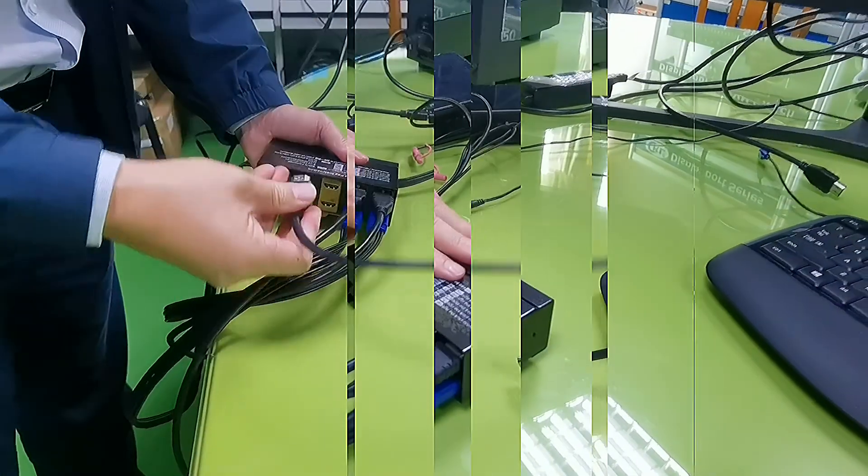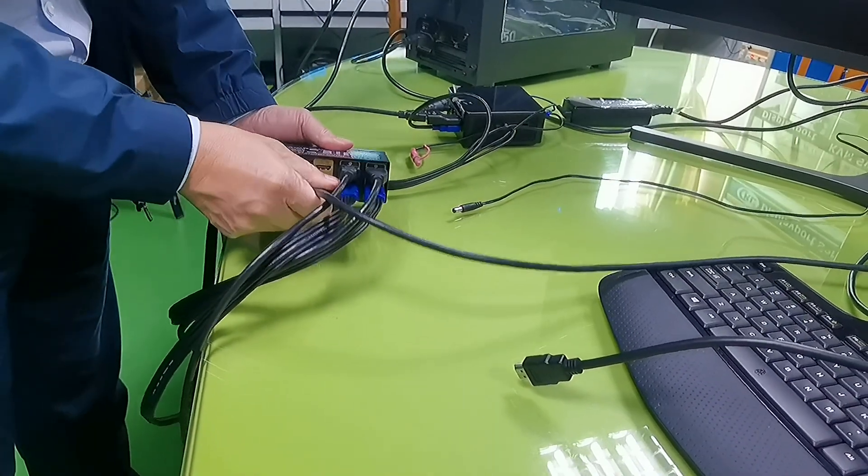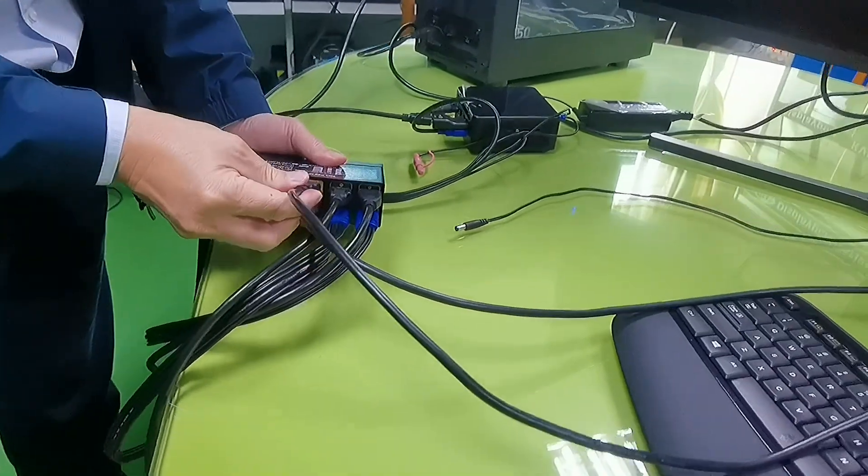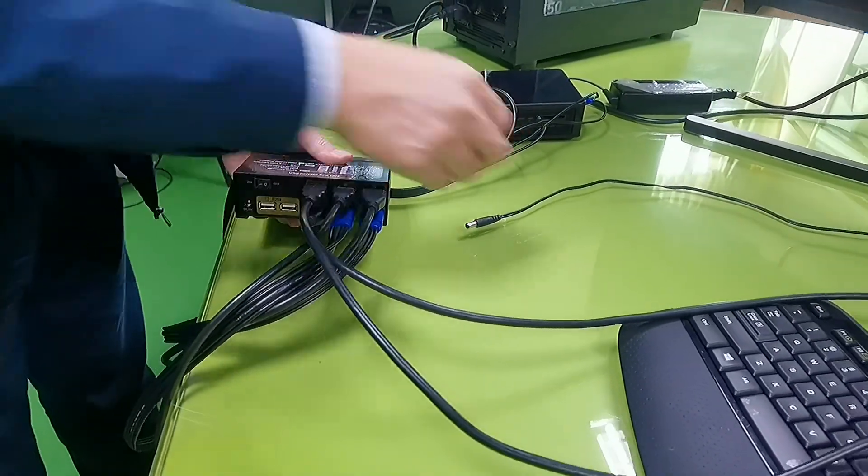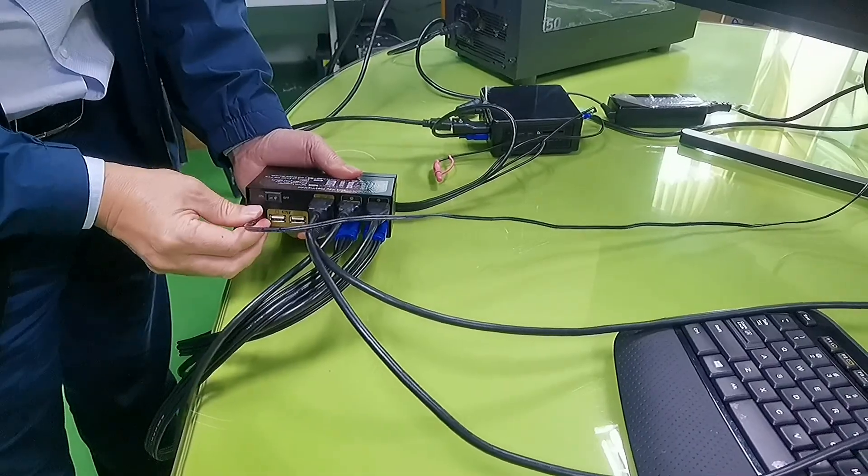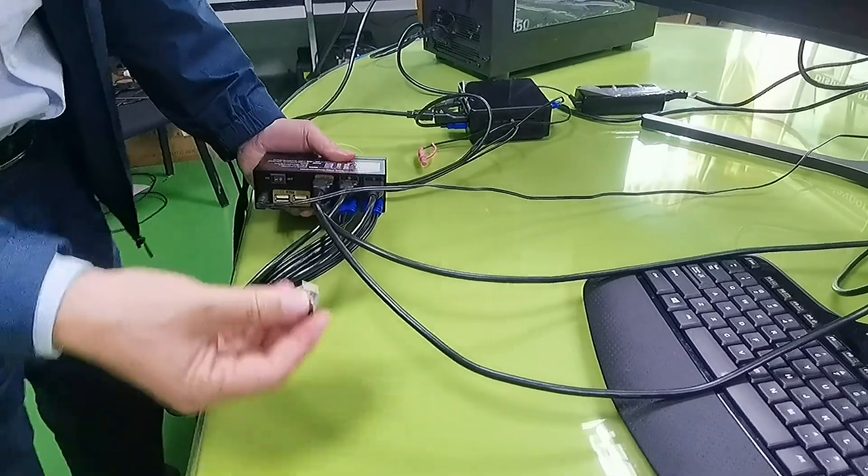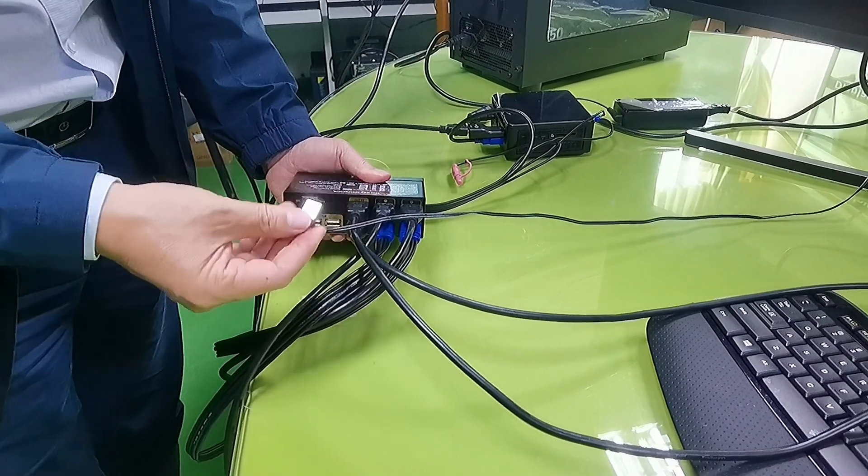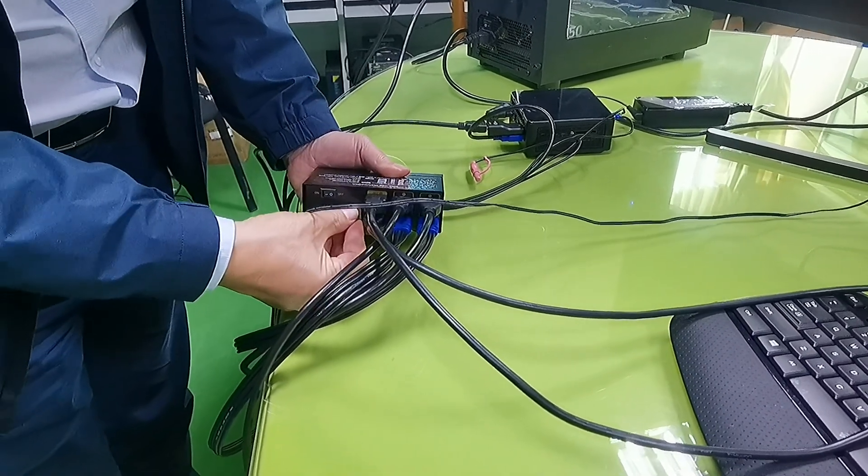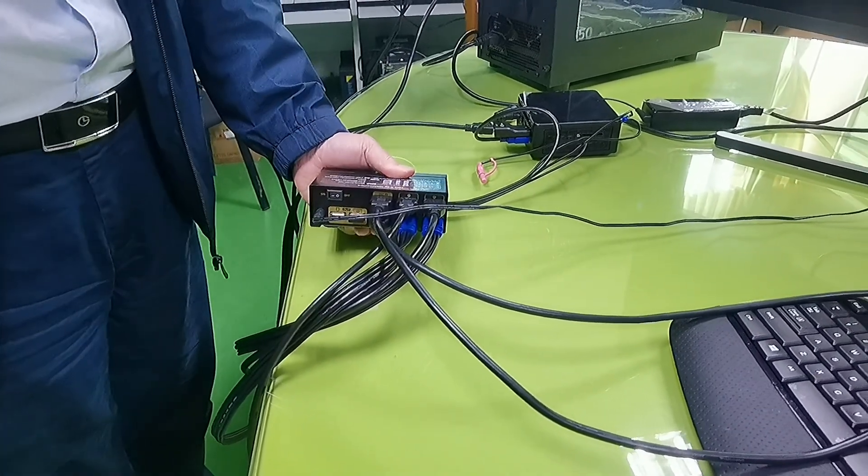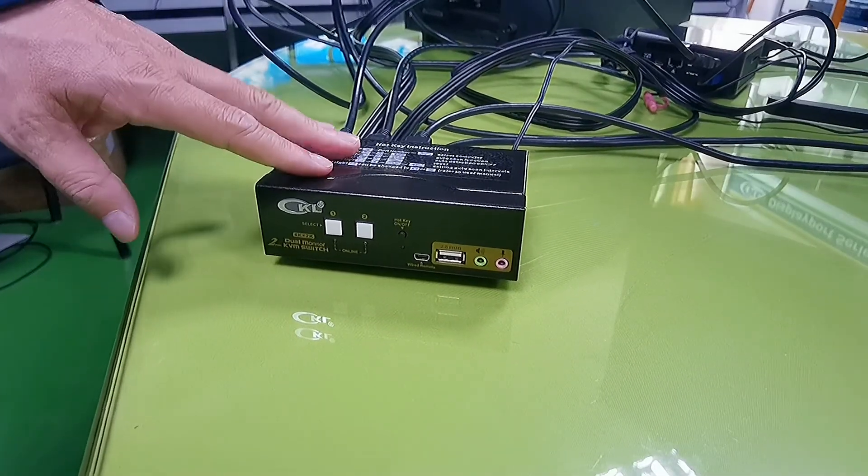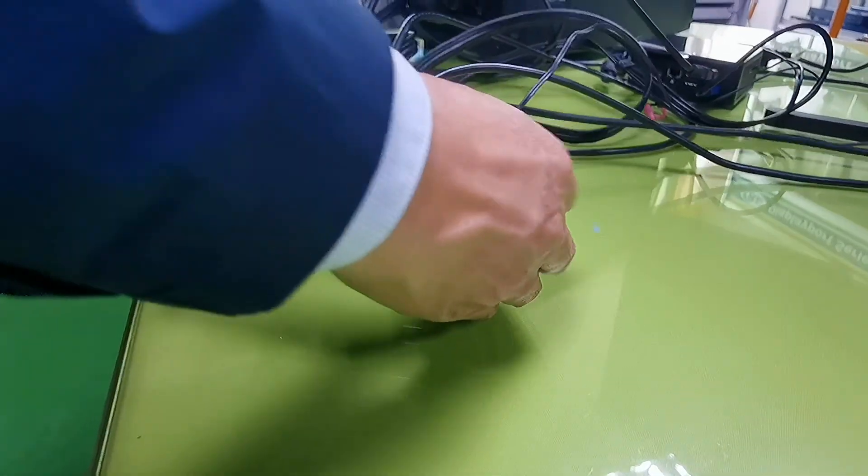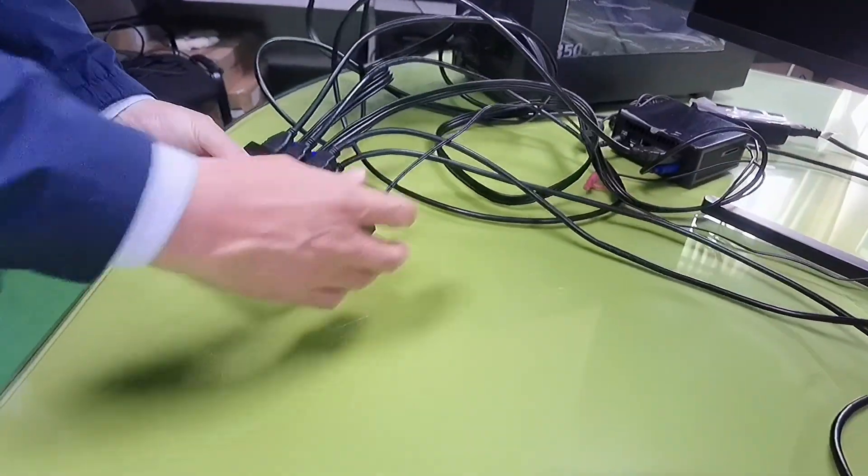And now connecting monitor A, monitor B, power source, and if you are using a wireless keyboard and mouse set which has one USB dongle, plug it into the keyboard port. Now everything is connected, let's turn on the KVM.